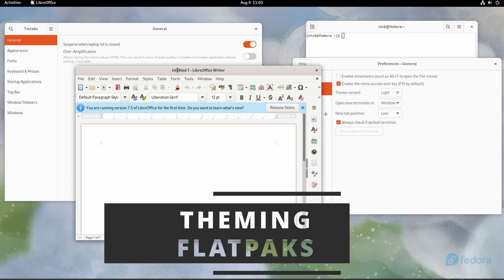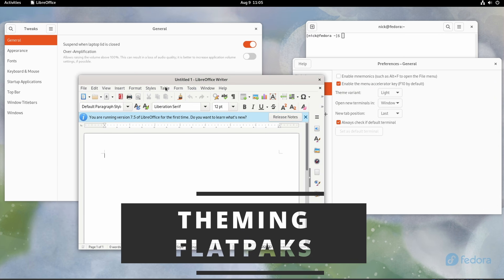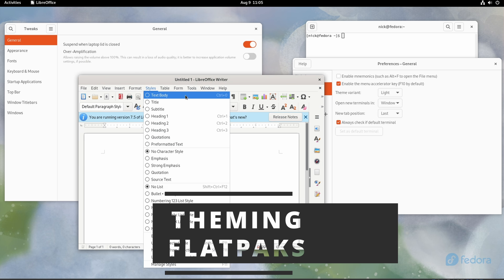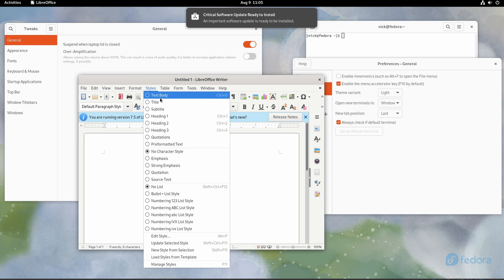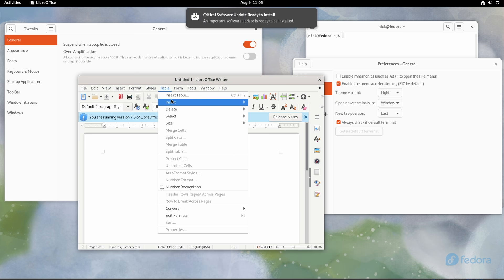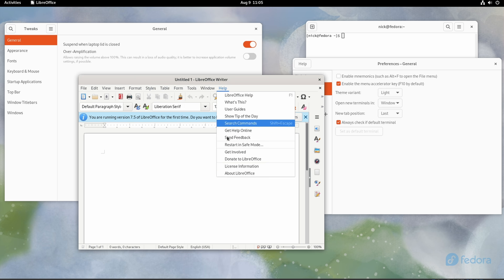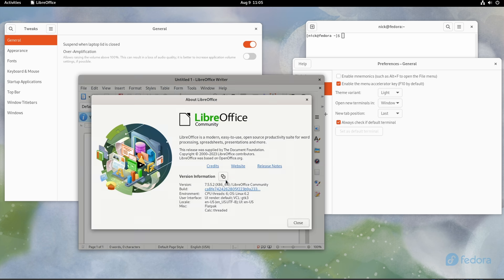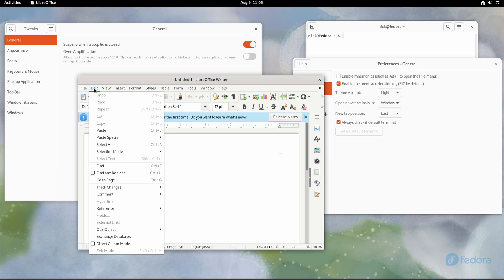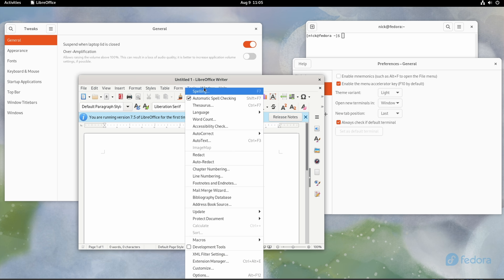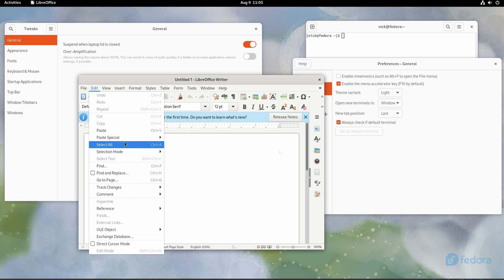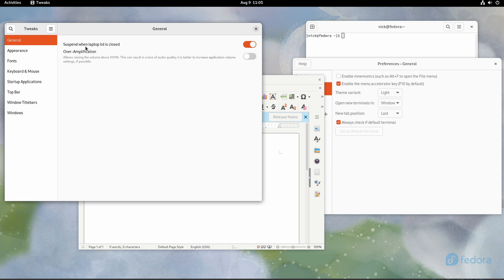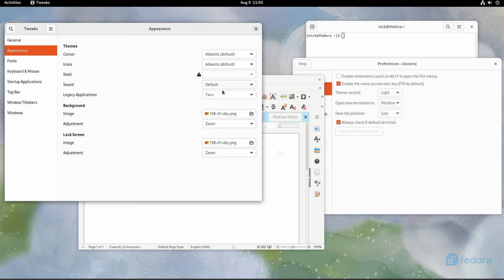Now, when you open your Flatpak app, you might notice that it's not following your current theme, whether you're on GNOME or KDE. That's because there is no theming API on Linux that Flatpak apps could use. Since they run in a sandbox, they don't really know what theme you're using, and they probably don't have access to the theme's files either. But of course, it's Linux, so there's a way to force anything to do something you want. Whether you should do it or not, that's another question.